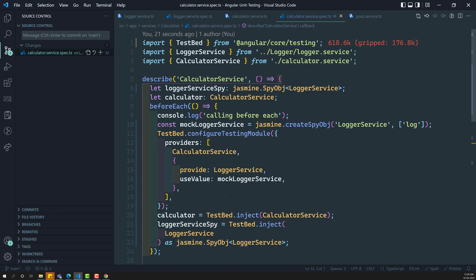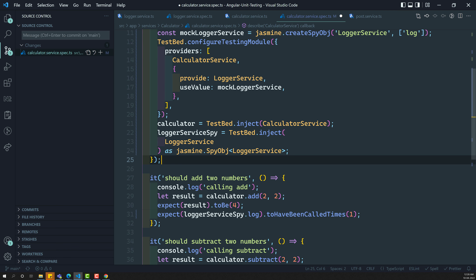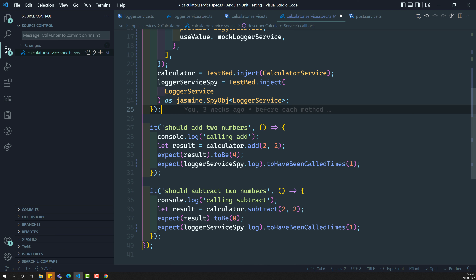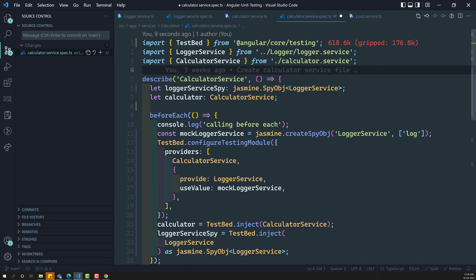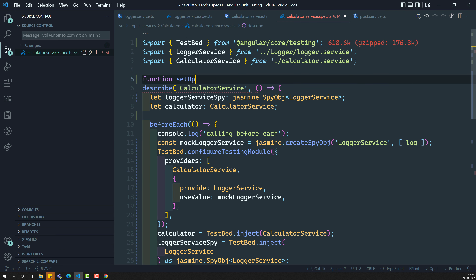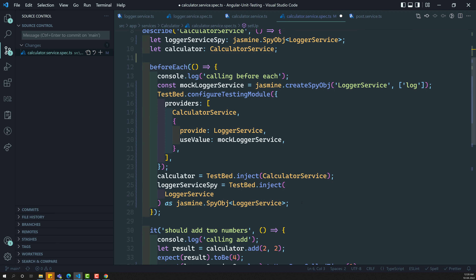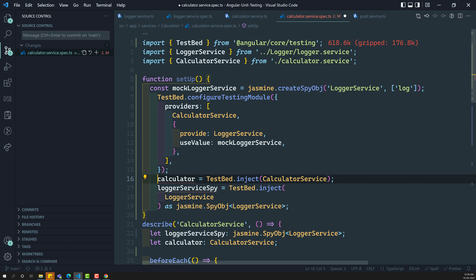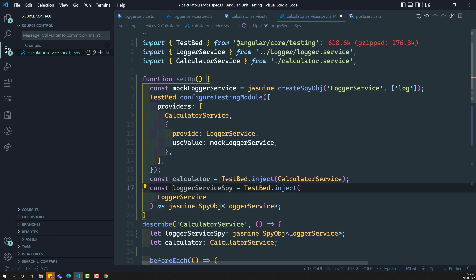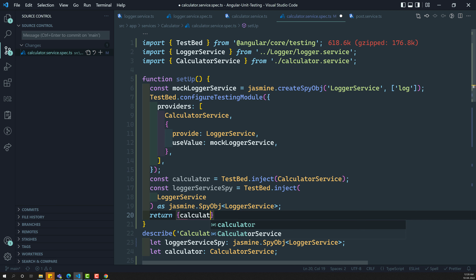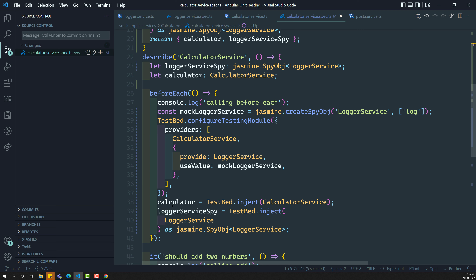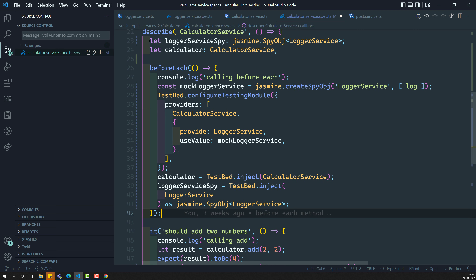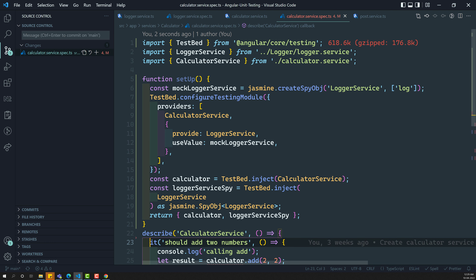Normally some people try another scenario — instead of using beforeEach, because this can create some confusion. Without knowing what is happening previously, the test is getting passed so we cannot easily understand it. So some people create a function called setup. They copy these configuration things and paste them into the setup function. Here they will have constants and return the calculator and loggerServiceSpy. That is the setup method. Now there is no need for the beforeEach and the let declarations — everything is moved into setup.